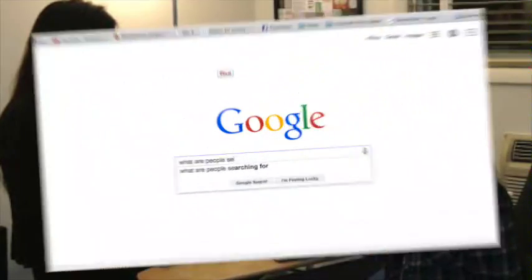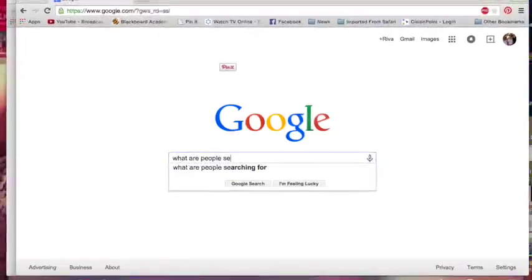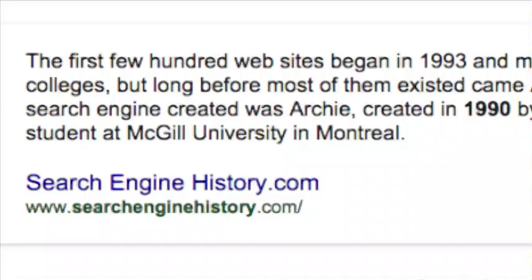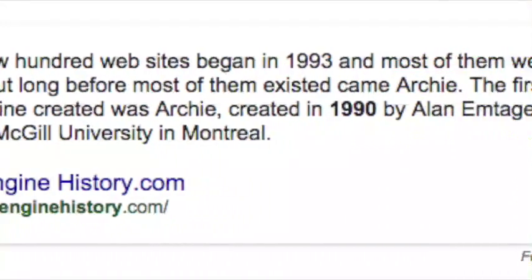To optimize your SEO, you have to understand how search algorithms work and what words people might search. SEO has been around as long as search engines themselves, so not too long.